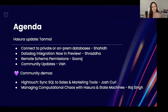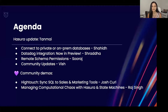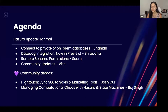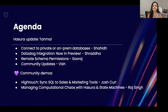Tanmay will be kickstarting the community call with a Hasura update. Shahid will tell us about connecting to private or on-prem databases. Shraddha and Suraj are presenting their first community call demos — Shraddha will be presenting Datadog integration, which is now in preview, and Suraj will be demoing remote schema permissions. I will give a quick community update on upcoming events, and we have two community demos: Josh Kull from Hightouch presenting on syncing SQL to sales and marketing tools, and Raj Singh from Novum on managing computational chaos with Hasura and state machines.